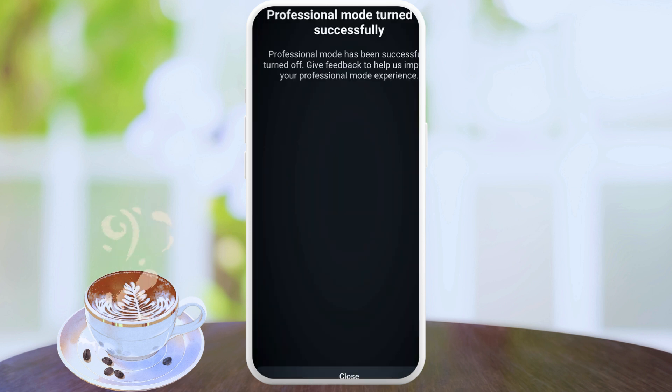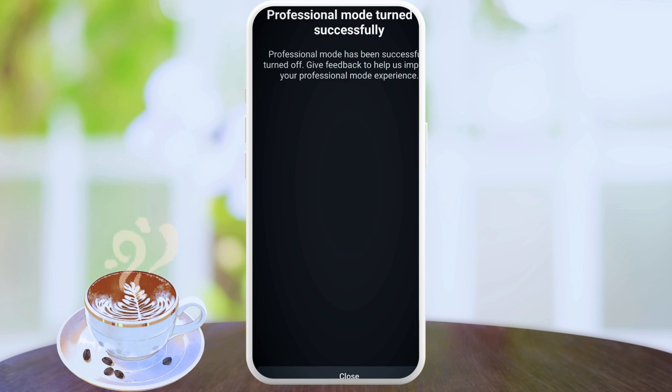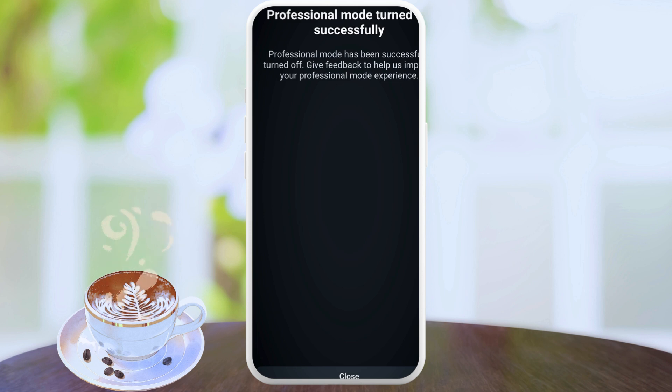And the moment you do that, it says professional mode turned off successfully. So this is how you get to turn off your professional mode successfully. Let me know what you think about the video in the comment section. Don't forget to subscribe to the channel, and if you find this really helpful, don't forget to give us a thumbs up. I look forward to seeing you in other videos. Bye for now.